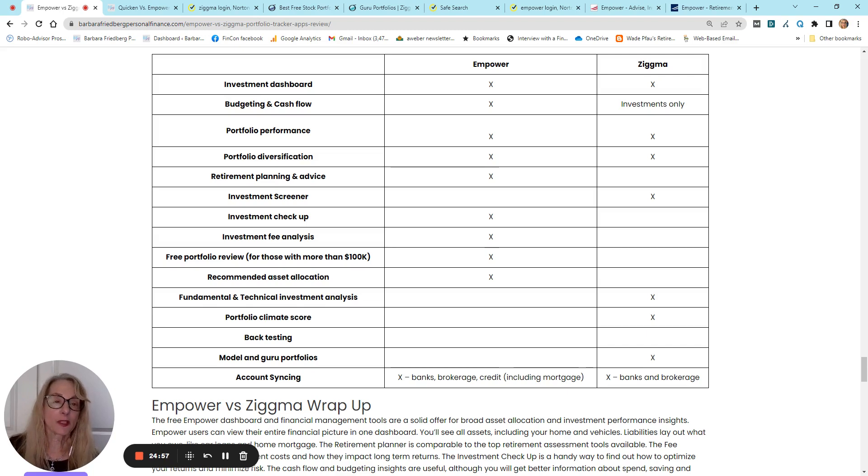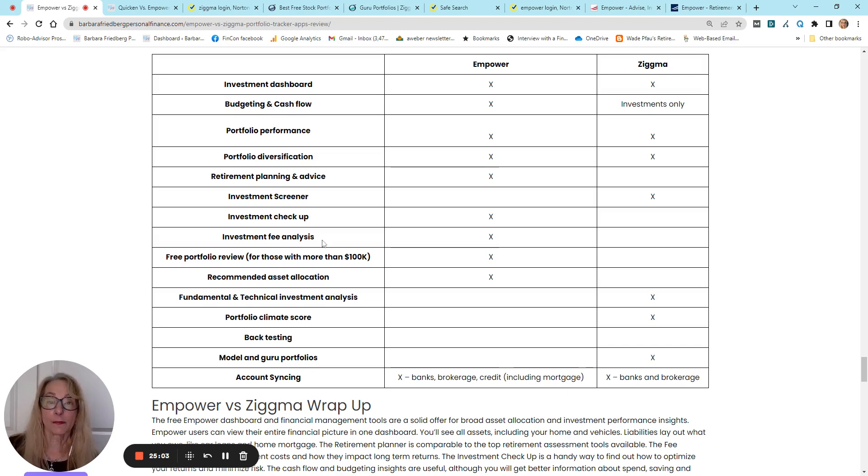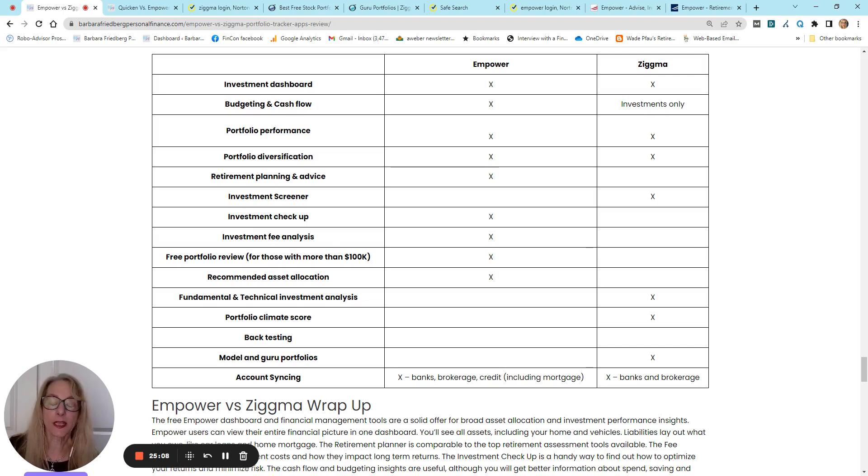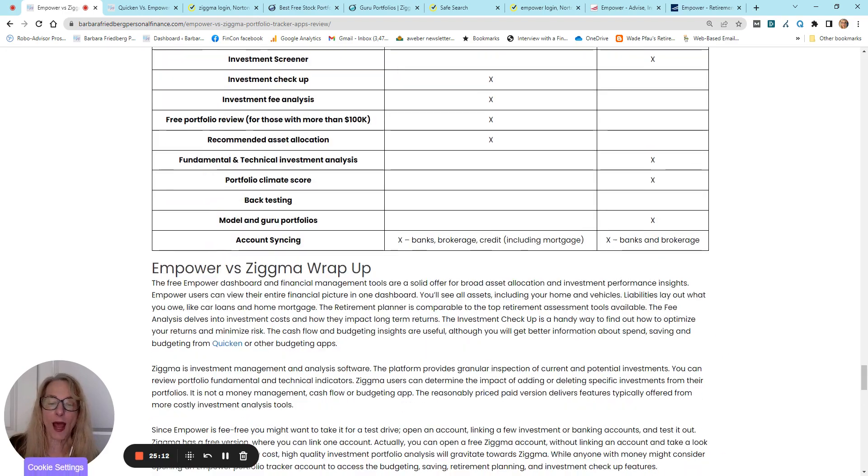And then you can decide, do you want that in-depth Zigma portfolio analysis? And then you can pay up if you want more detailed investment analysis. So, that is our wrap-up.